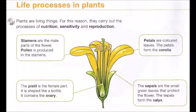The pistil is the female part. It is shaped like a bottle and contains the ovary. The sepals are the small green leaves that protect the flower, and the sepals form the calyx.